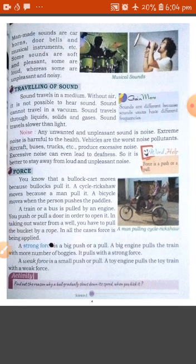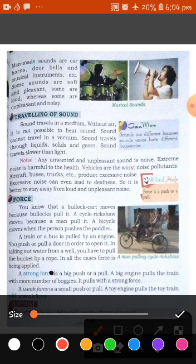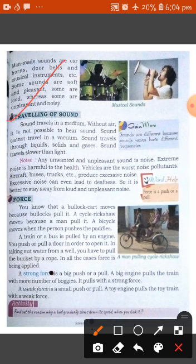Now, talking about the traveling of sound. Sound travels in a medium. Without air, it is not possible to hear sound, so sound cannot travel in a vacuum. Sound travels through liquids, solids, and gases. Sound travels slower than light.